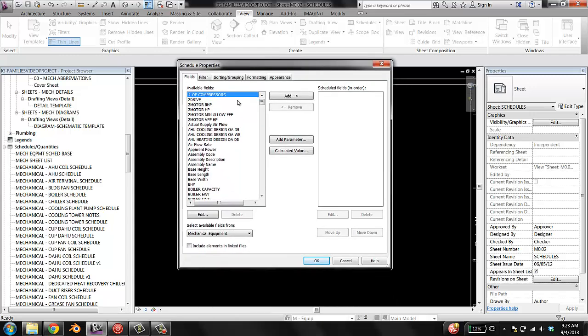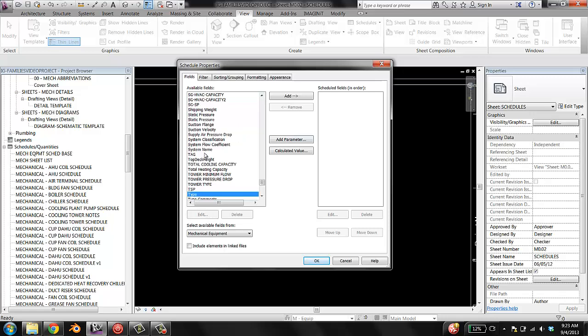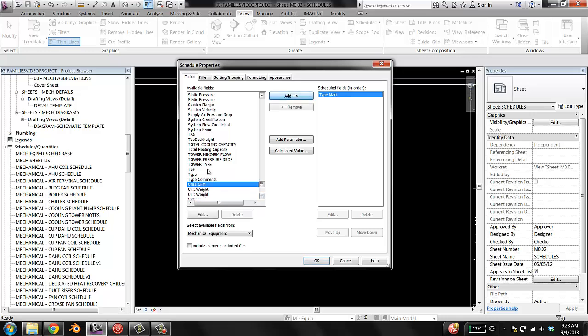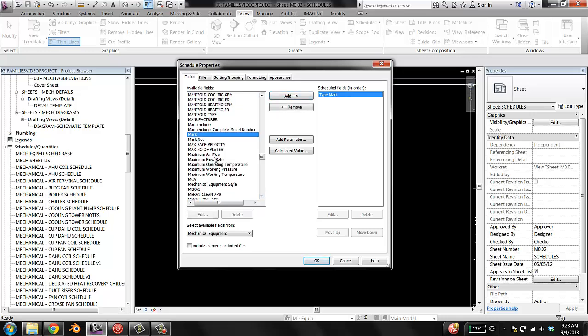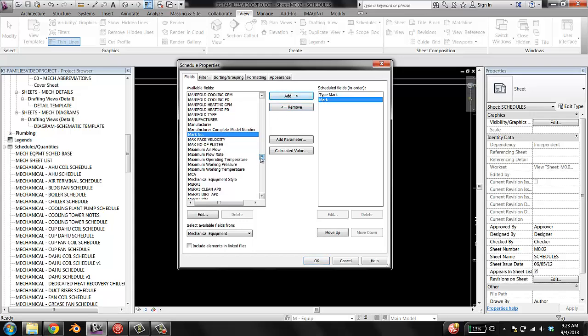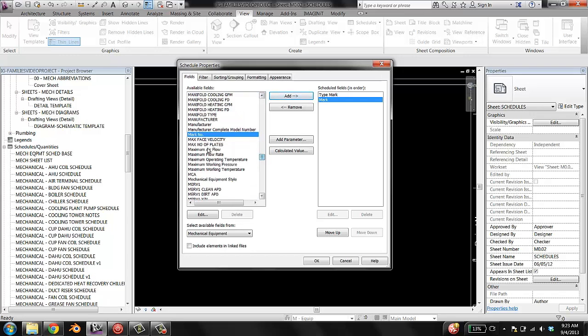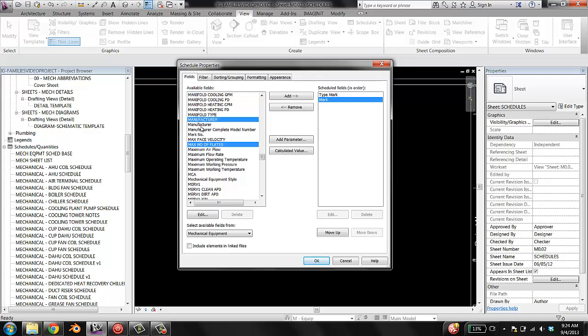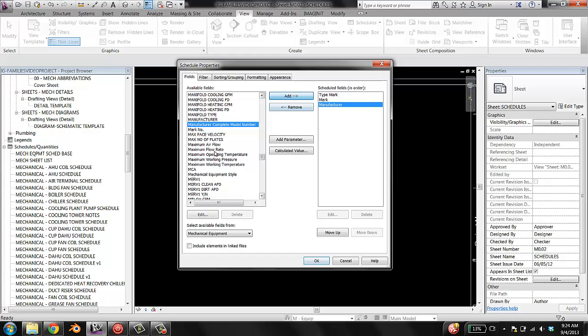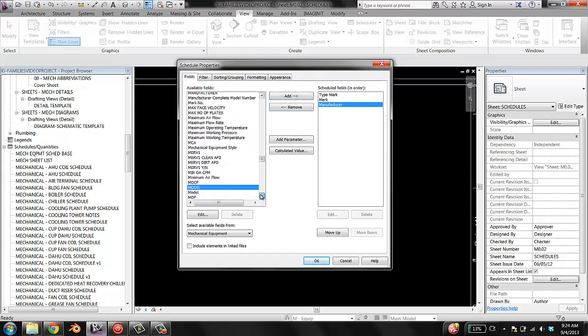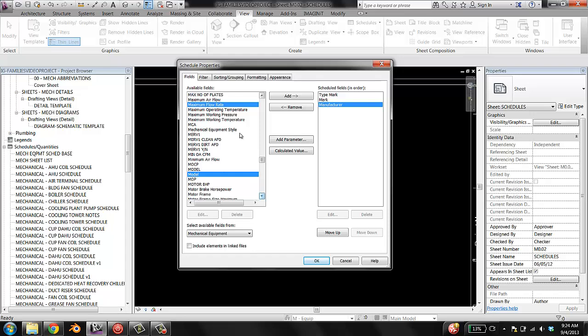And now I get to pick which parameters go into my schedule. So the first one I want is type mark. That's like, that's going to be the HX parameter of a heat exchanger. And then I want mark, that's going to be the one like heat exchanger one, heat exchanger two. And then I'm going to look for manufacturer. There's two here, there's this one that's in all caps and there's this one that's in lower caps. Manufacturer, this is one that I made in our shared parameters file. You don't need it actually, all families come with manufacturer parameter that works in schedules. So grab that, grab the lower caps model.